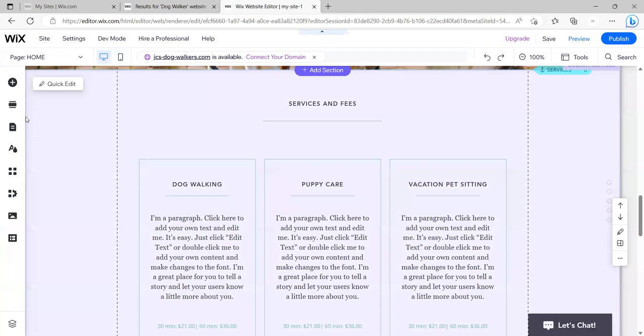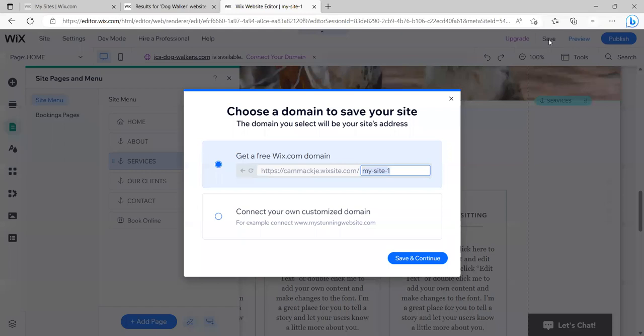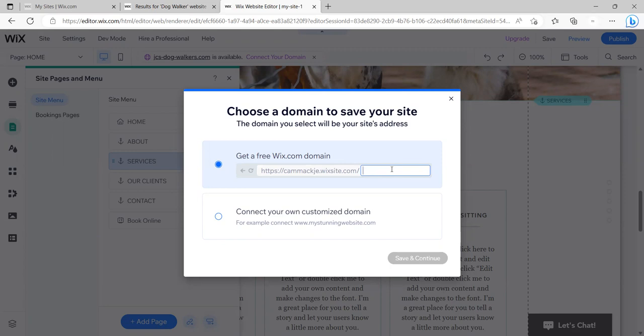I want to remember the main thing here is these are the pages that you go to. These are your web pages. You come here and you can select them and do things with those. So I'm ready to, I can save this if I want to. I'm going to click save. And notice that it's going to be called Kamekje.wixsite.com, my site. I'm going to call this JC dog walker.